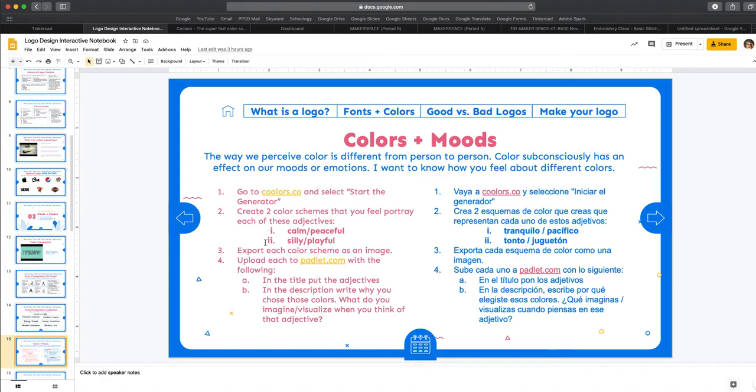So this will be different for everybody depending on what kind of moods or emotions they feel are associated with colors. So there is no right or wrong answer for this.